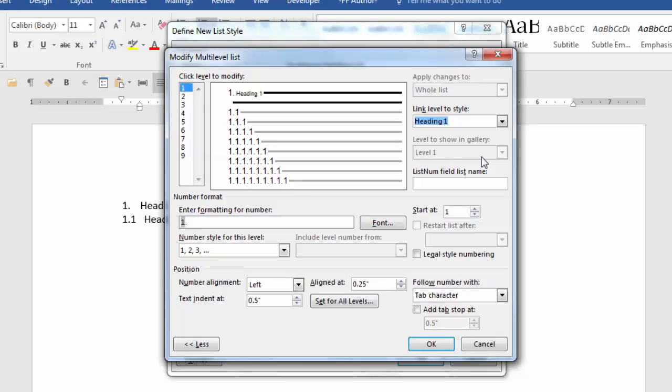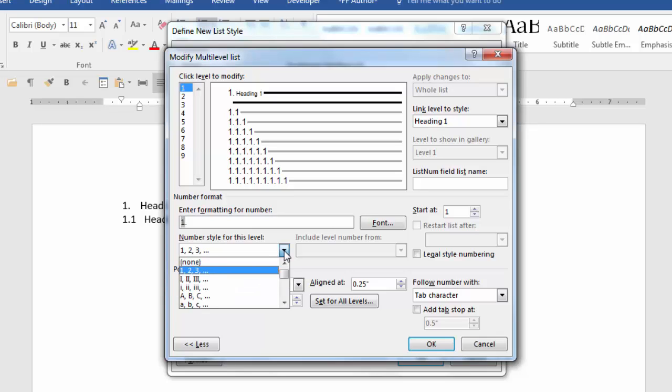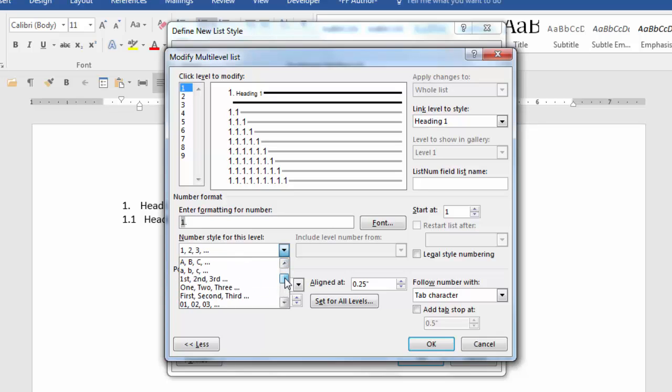Next we want to format some of the characteristics of this number. This number one is currently a field code and you don't want to delete it. This field right here is the number style for this level. If you click the down arrow it can give you other choices. You don't have to start with the number. Some of the other choices are Roman numerals or letters, but there are many more. We're going to start with the numbers.